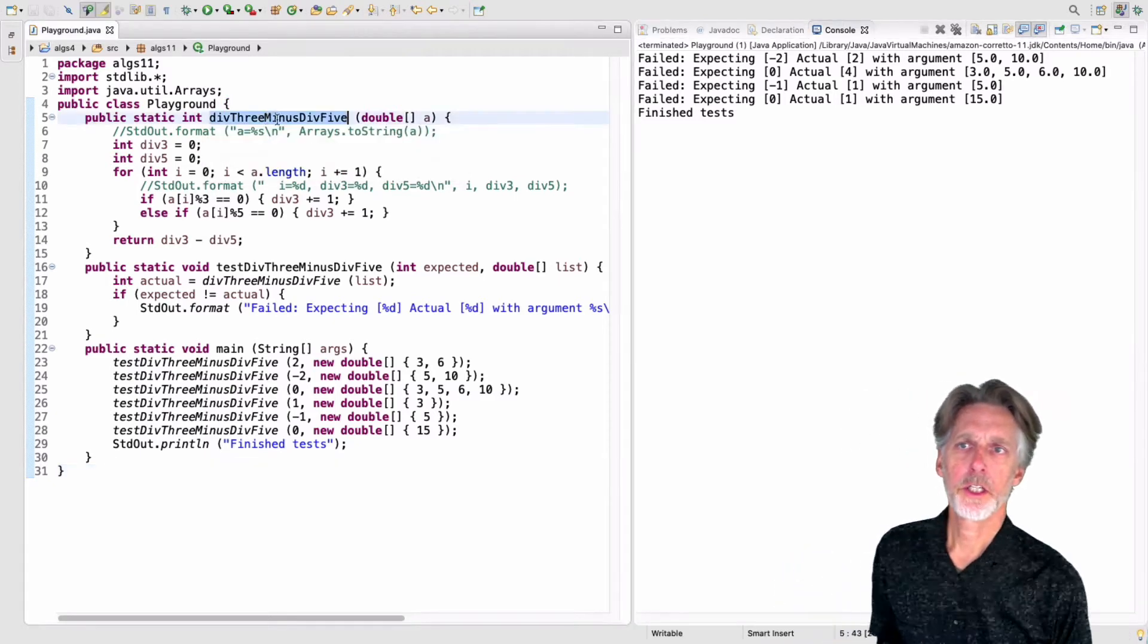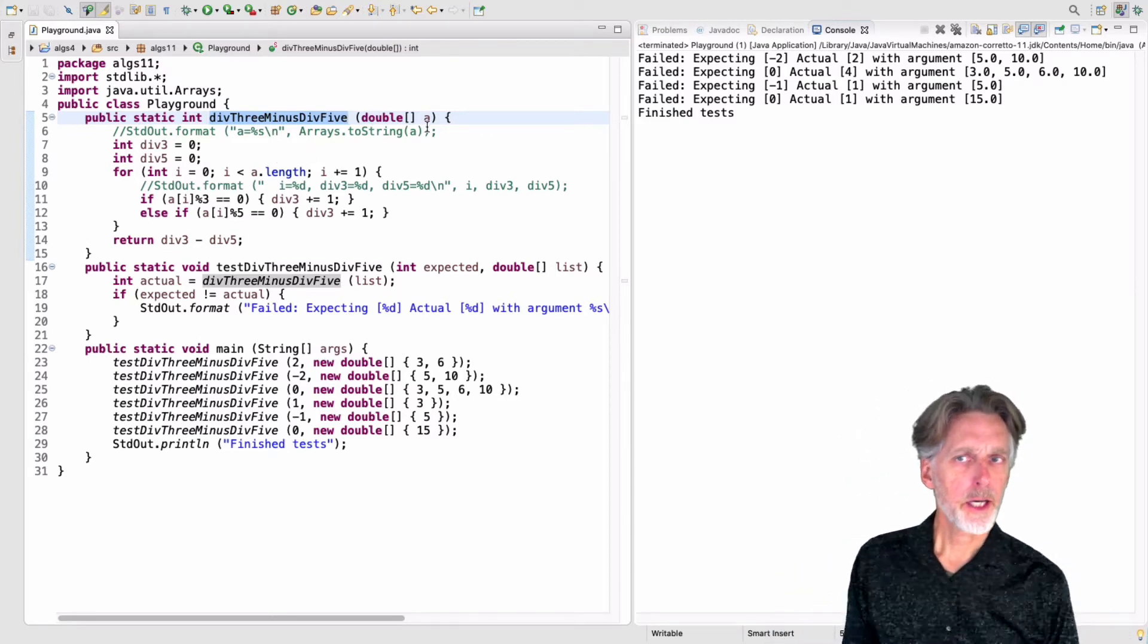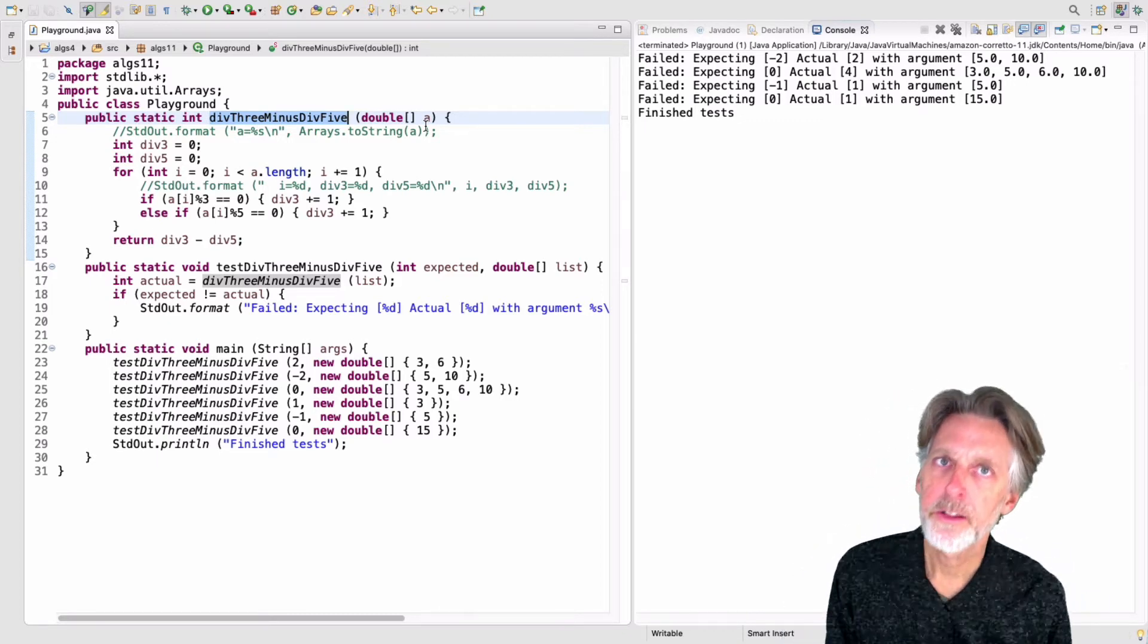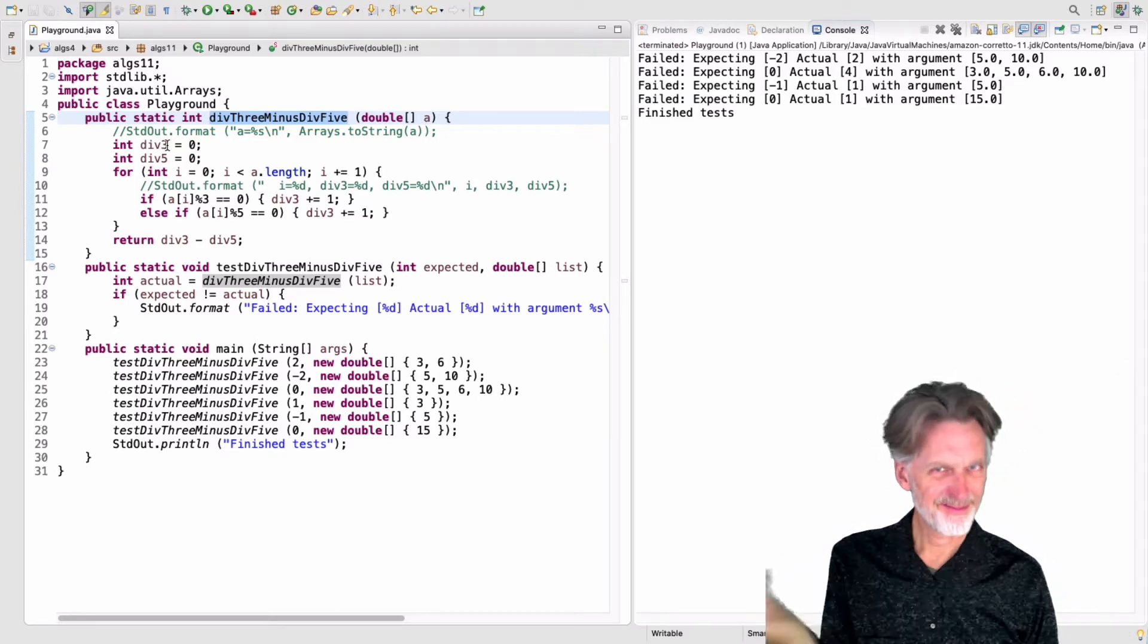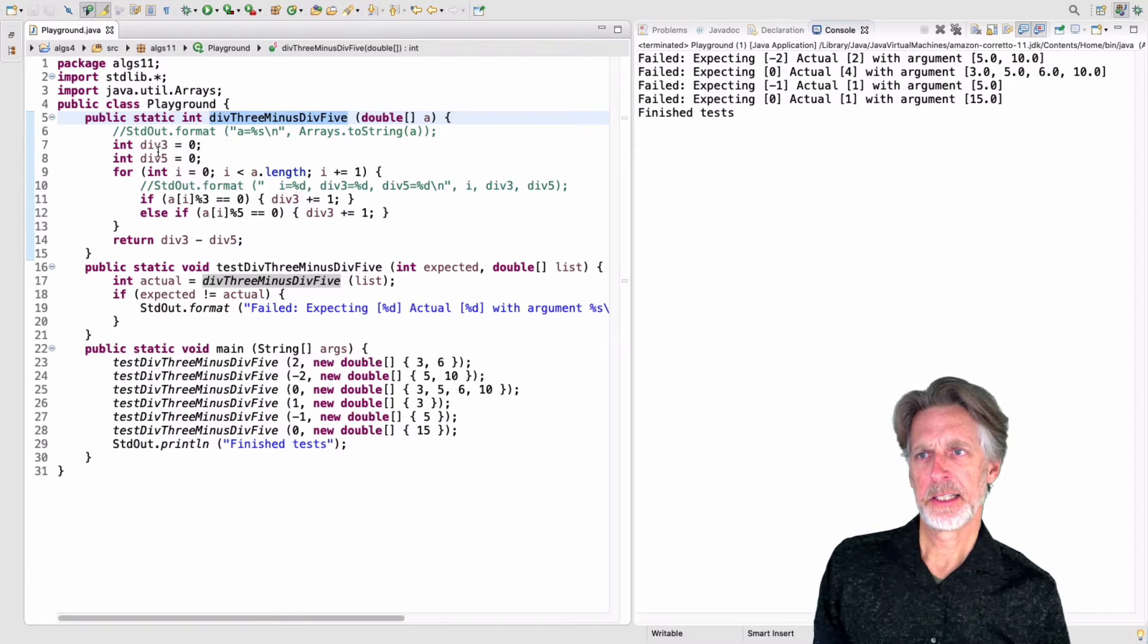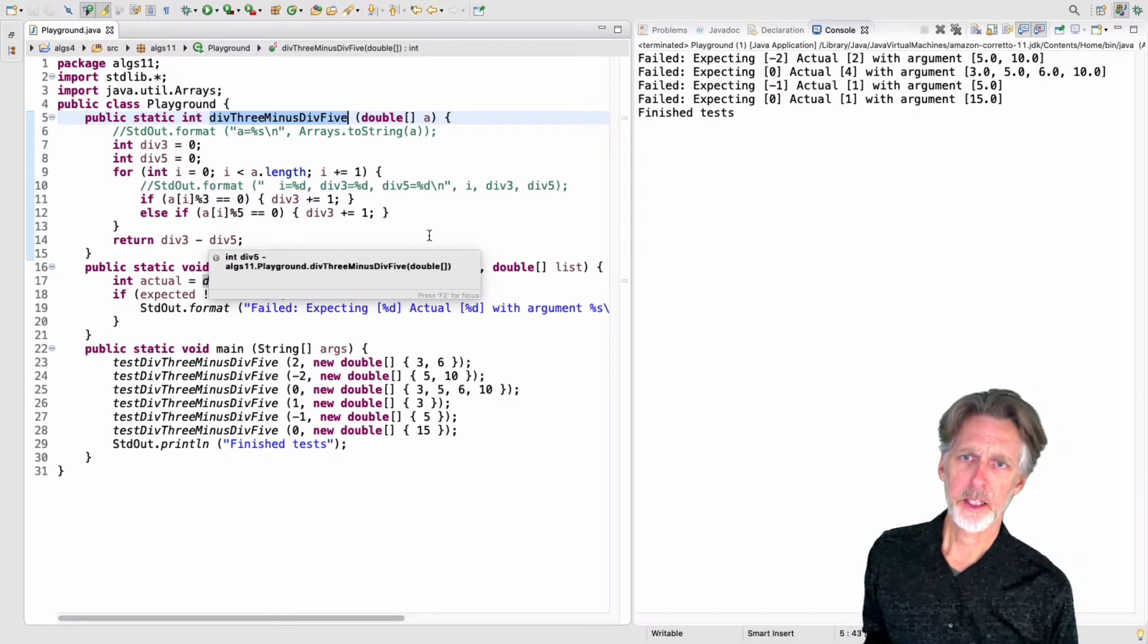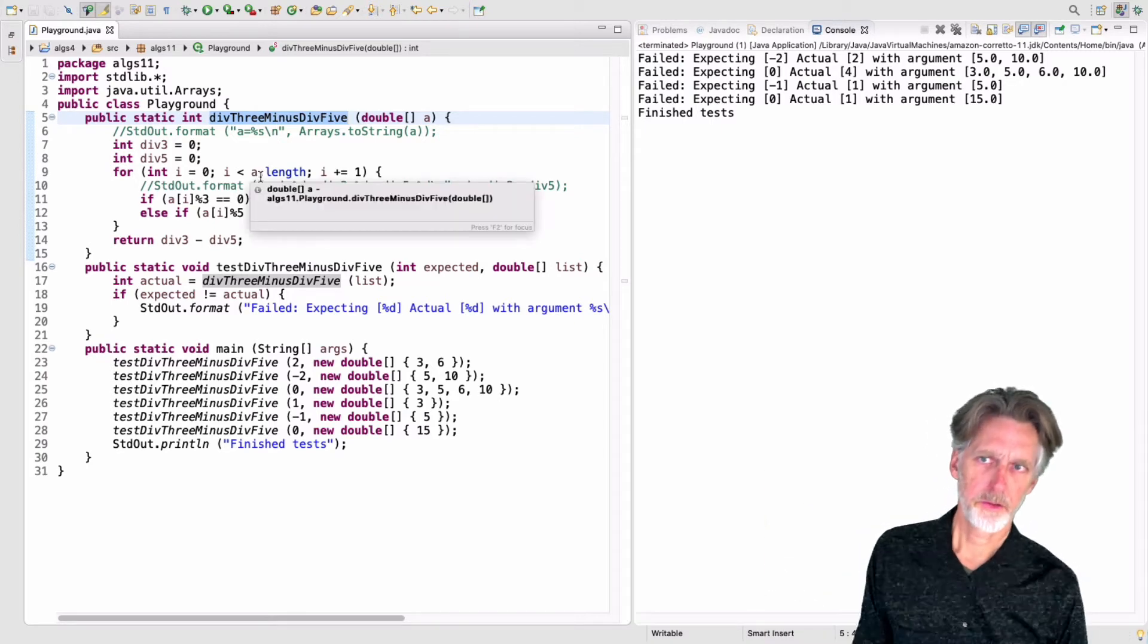So I've written a function here called div3 minus div5, and the idea here is that I want to go through an array. I want to find how many things are divisible by three, find how many things are divisible by five, and return their difference. So I've thought about this a little bit ahead of time, and I wrote out the code. This is my first hack at it. I'm going to use two variables to keep track of the number of things divisible by three and the number of things divisible by five. We'll call those div3, div5. Then I'm going to inductively go through the array.